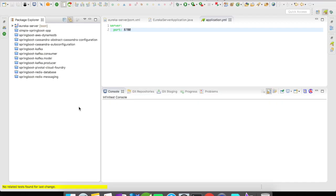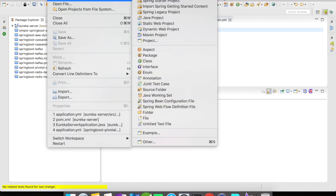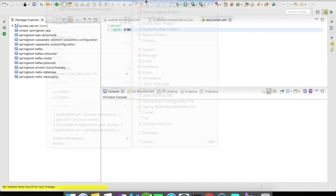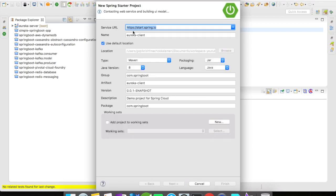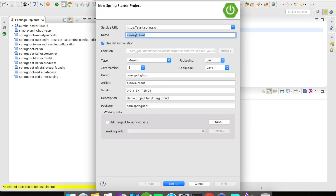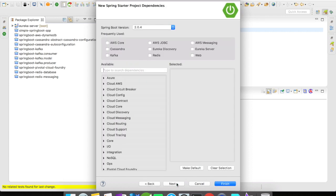Let us get started by creating a Spring Boot application. I'm going to go to File, then Spring Startup Project. For this, I'm going to name my Eureka client as student service. Click on next.